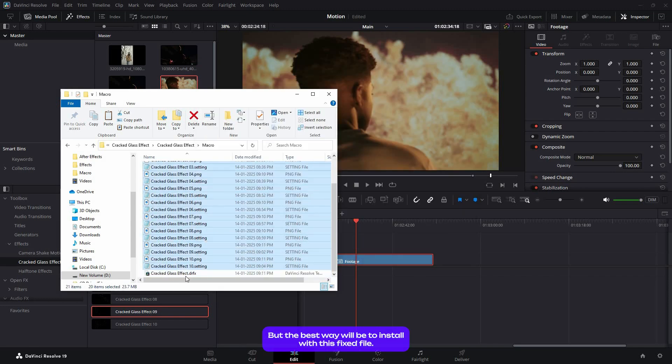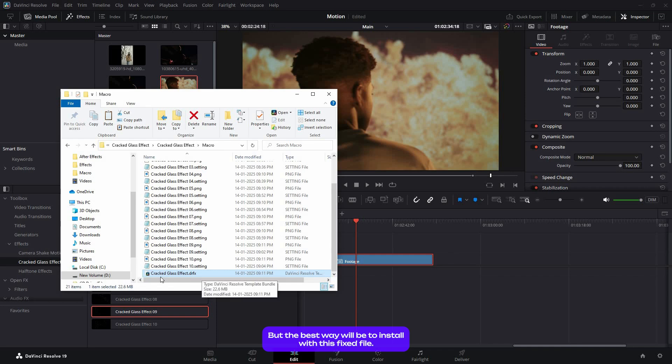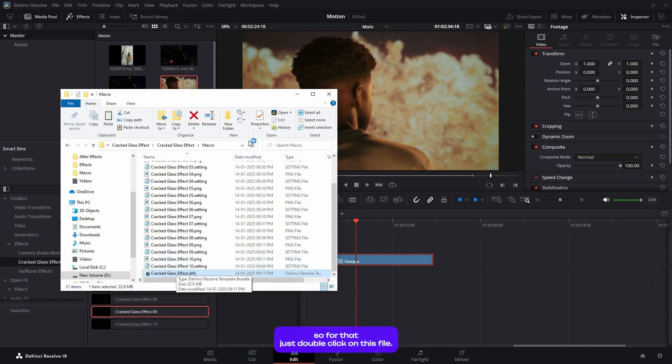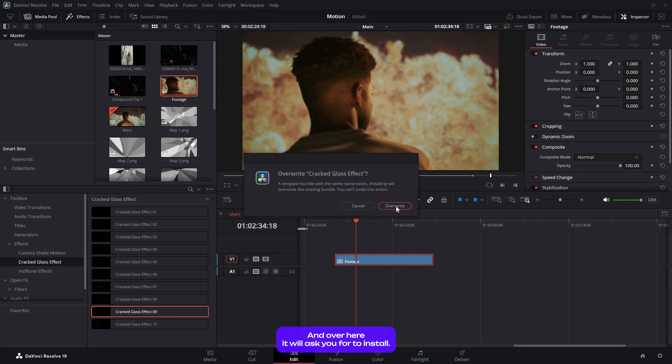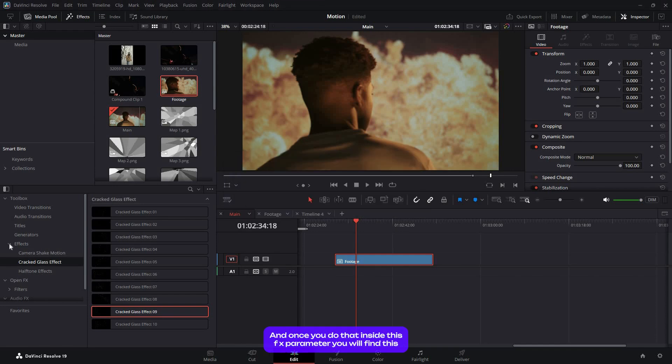But the best way will be to install with this .drfx file. For that, just double-click on the .drfx file, and it will ask you to install. Just click on install.